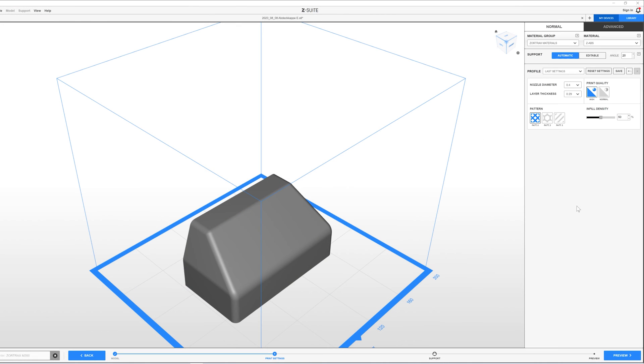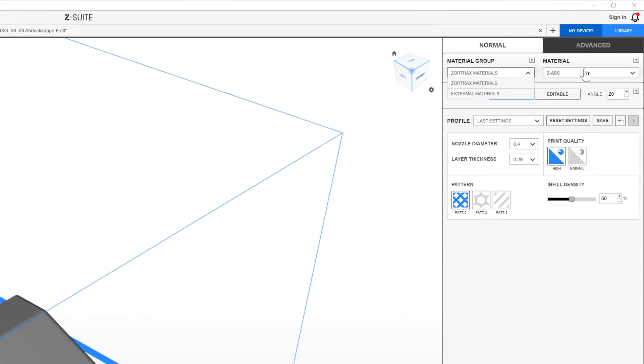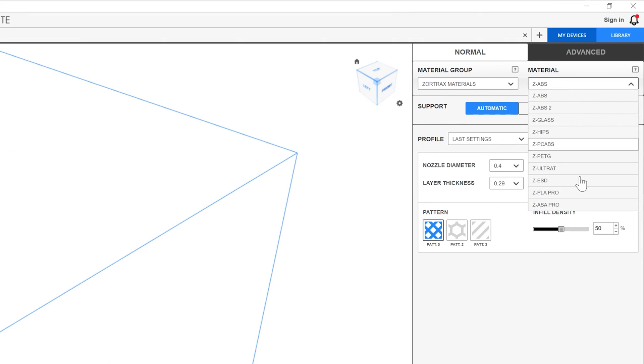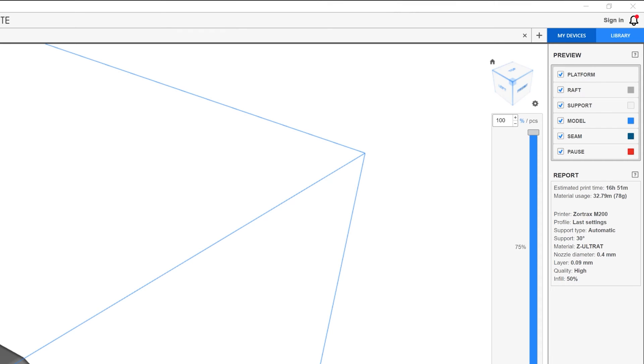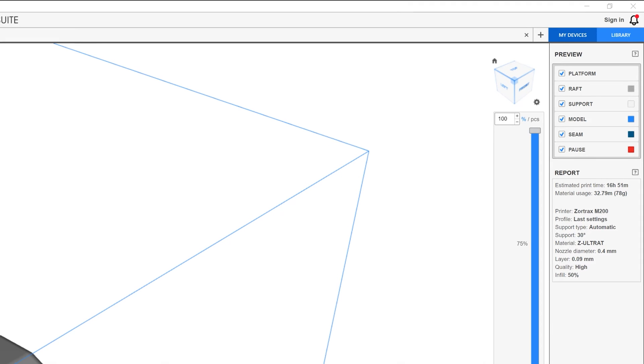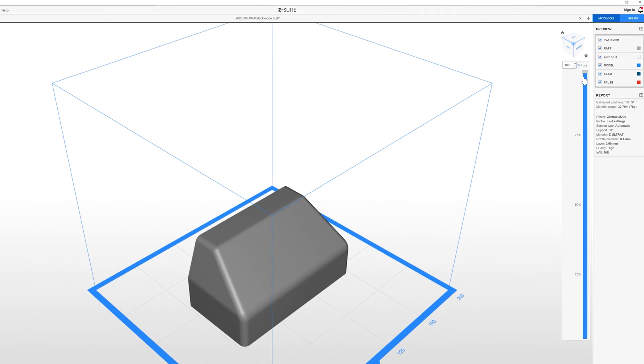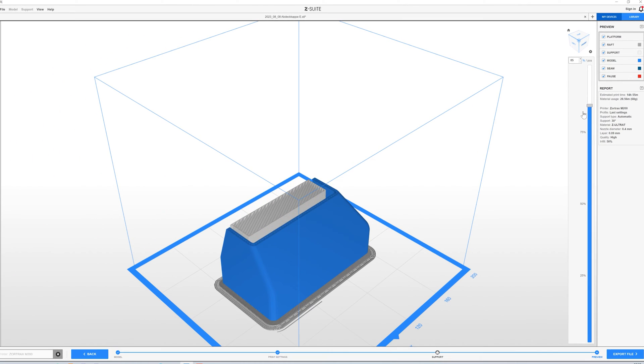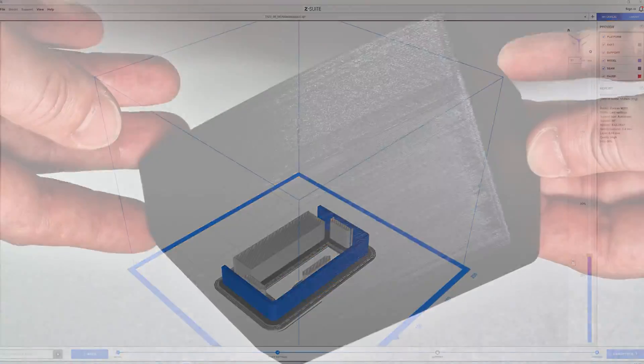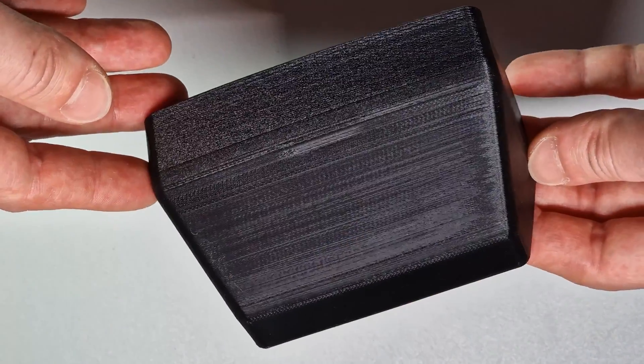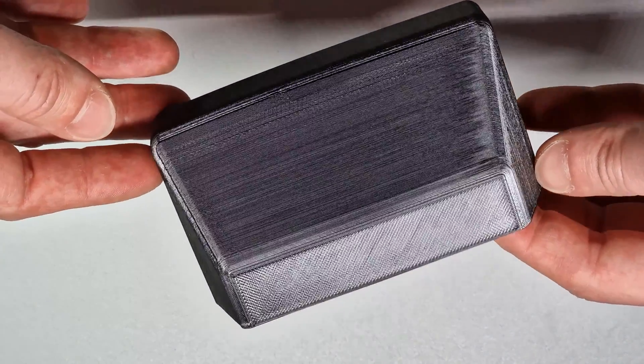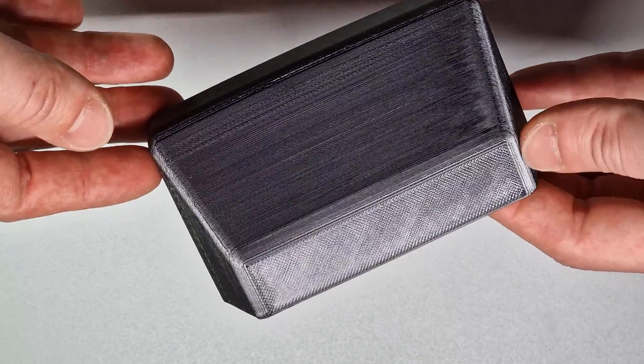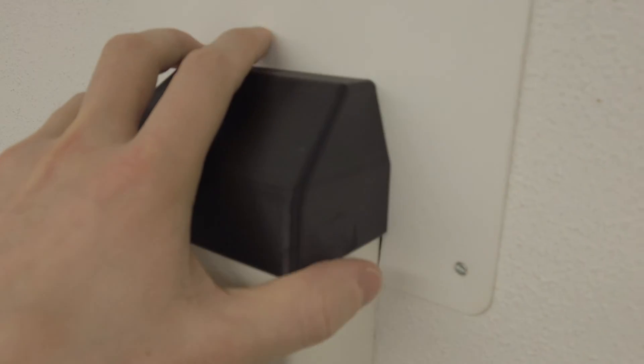And I don't want to bother with the parameters in the slicer. So for my Zoradrax M200 in the past I always bought Z-Ultrad filament. Selected the standard configuration in the slicer and off we went. Printing could easily take 12 hours or more, but in the end you had a solid result that met expectations. Sure the surface wasn't a highlight and removing the raft was sometimes a bit tedious. But the part fit.